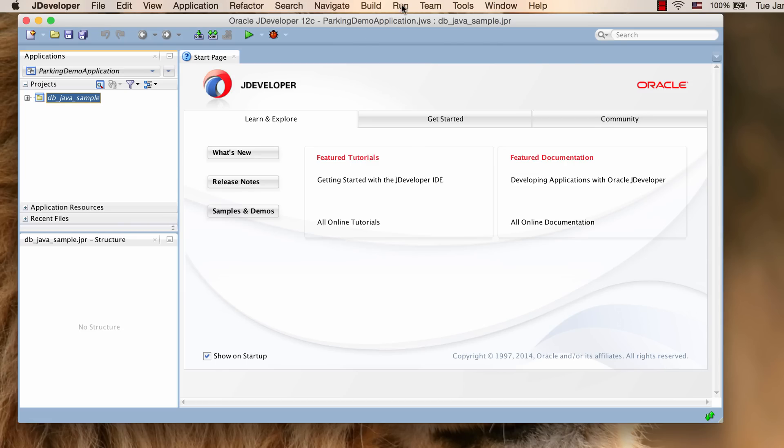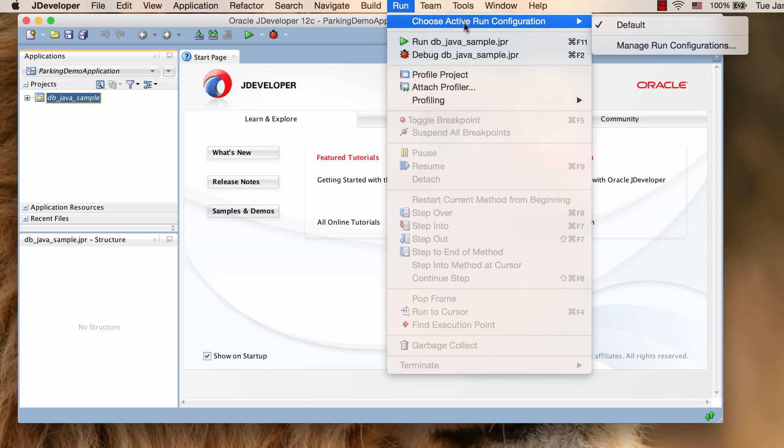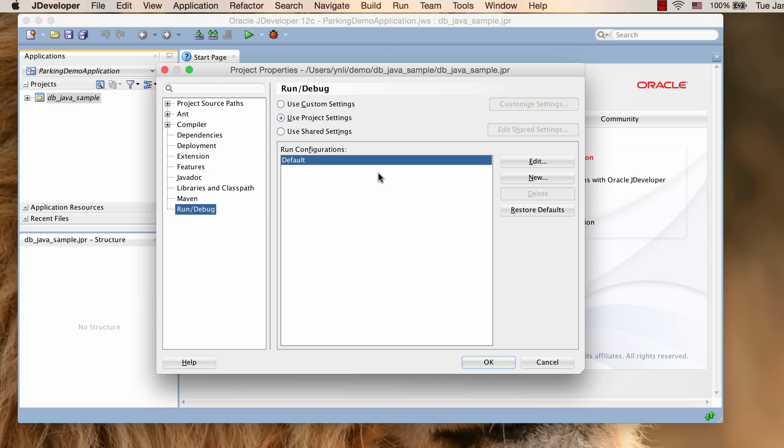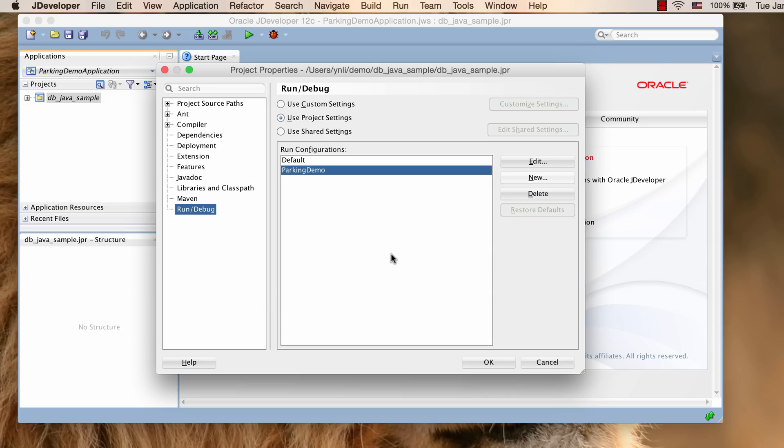Now we need to create a run configuration to run our sample program. Click Run, Manage Run Configurations. Create a new configuration and edit it.